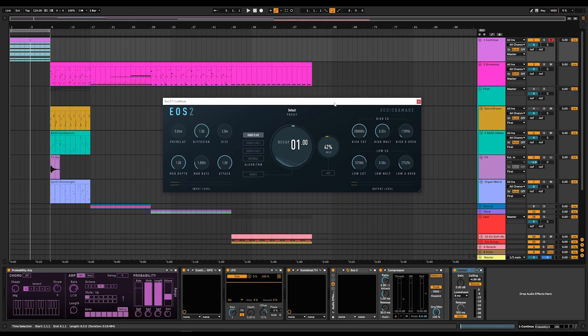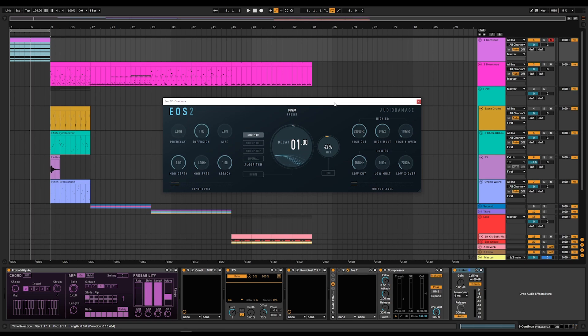EOS is one of Audio Damage's most popular products. It was first released in 2009, and EOS 2 is a top-to-bottom rebuild. It is identical on iOS, Windows, Mac OS, M1, Intel, and Linux.